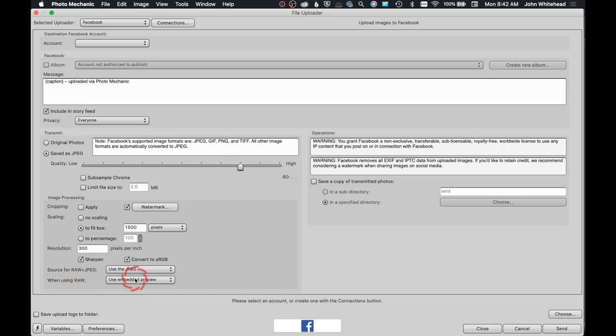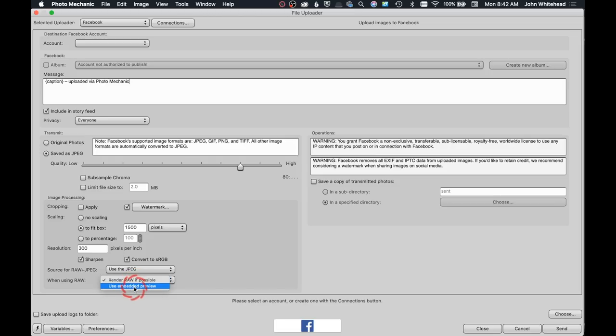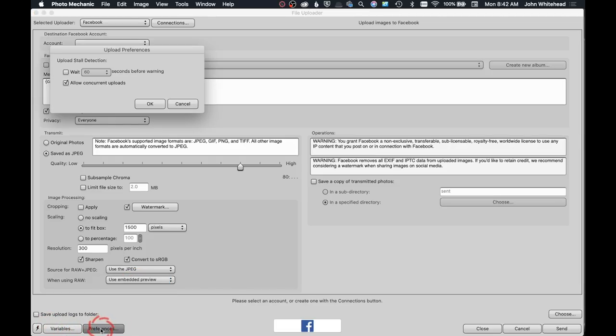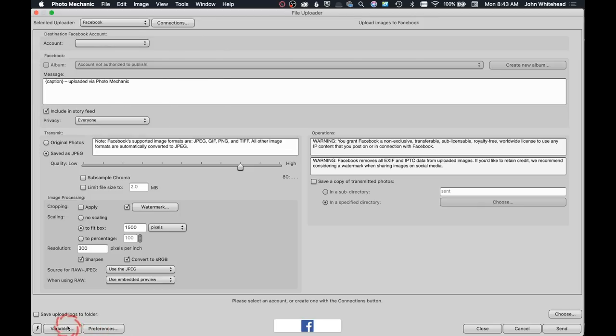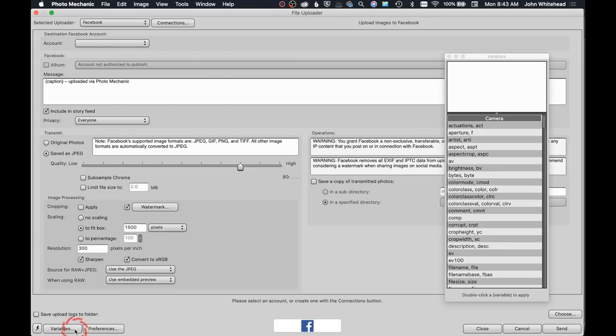When using raw, use embedded preview or render the raw if possible. You have some preferences and variables down here as well. So preferences, do you just want to wait a second before you do that, or do you just want to allow it to send like four or five images one after another?